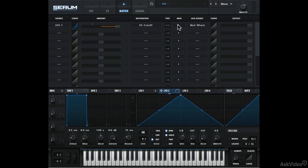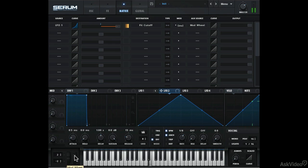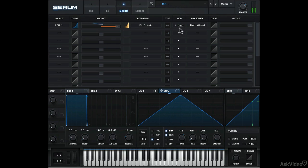In inverse mode, when the mod wheel is at its highest, there is no modulation. But as this is reduced, you start to hear modulation. Cool. So that should make sense now.